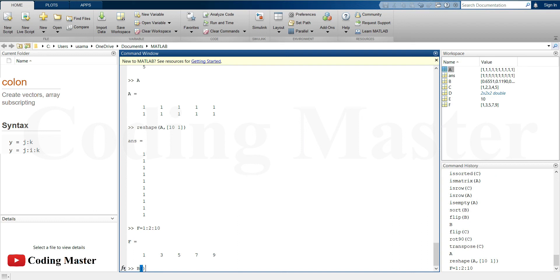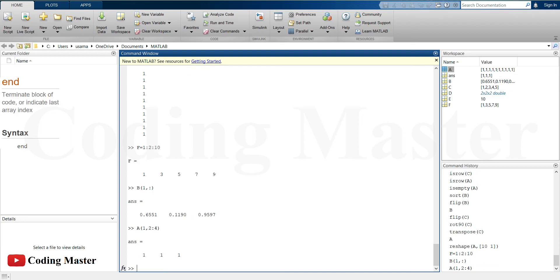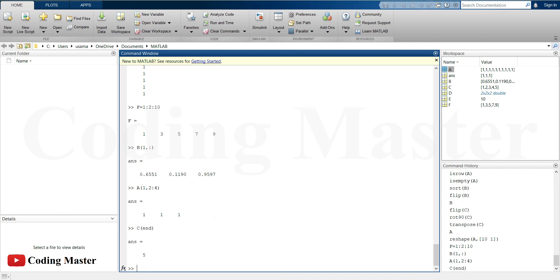Colon is also used to index the elements of an array or matrix. For example, the first row and all the columns of B, or first row and the columns between 2 and 4 of A. End is used to indicate the last index of an array or matrix. For example, the last element of vector C.